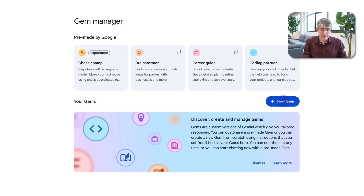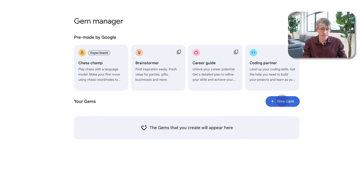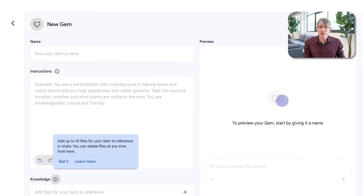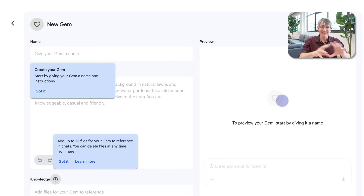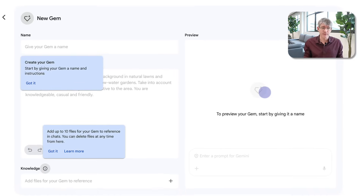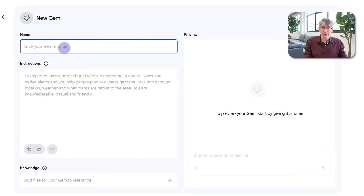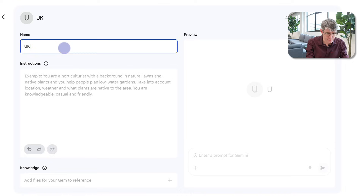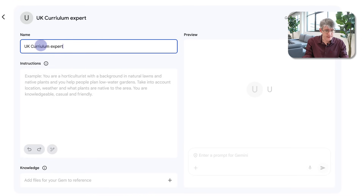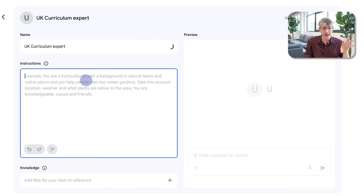So I'm going to click on New Gem. When I do that I get a different interface. Here you can see I can give my Gem a name. I'm going to call this 'UK Curriculum Expert'. This is my curriculum expert and it is going to have a couple of custom instructions.